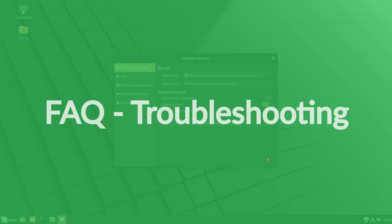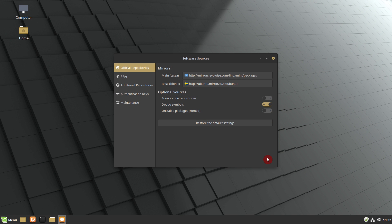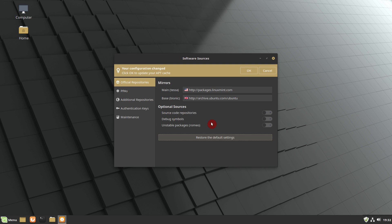Frequently asked questions. If the upgrade is not available to you, switch to the default repositories in the software sources.